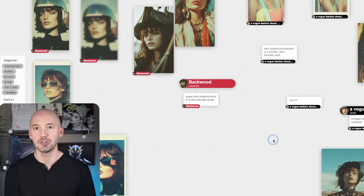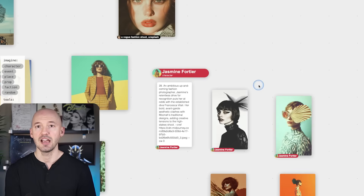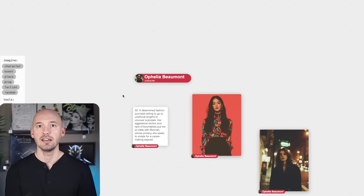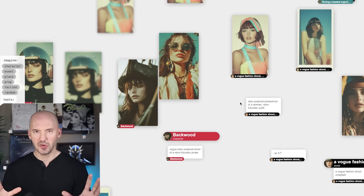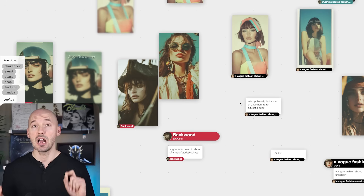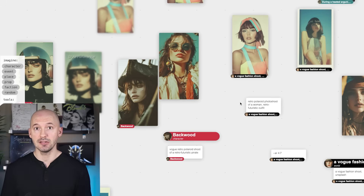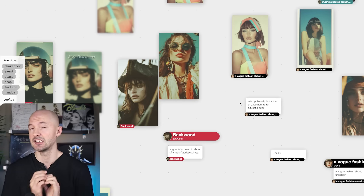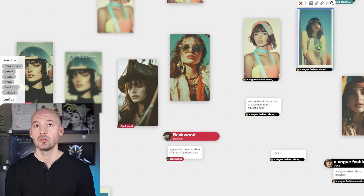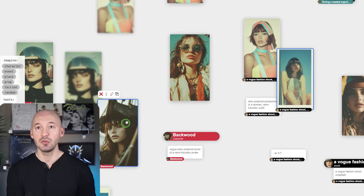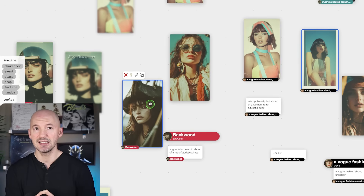Here we have Backwood — interesting name — Francesca down here, Jasmine over here on the right, and then up here we have Ophelia Beaumont. We're going to create our own world in a second, but I want to highlight one key feature: the shift button. The shift key on your keyboard is your best friend. If I hold shift, I can select more than one image — click on this person and this person, and when you move them, the distance between them stays the same.